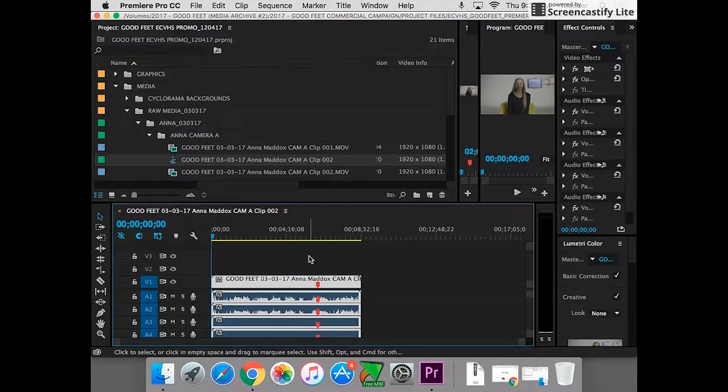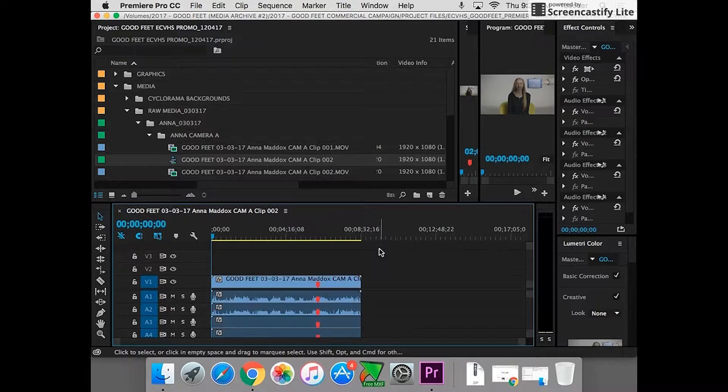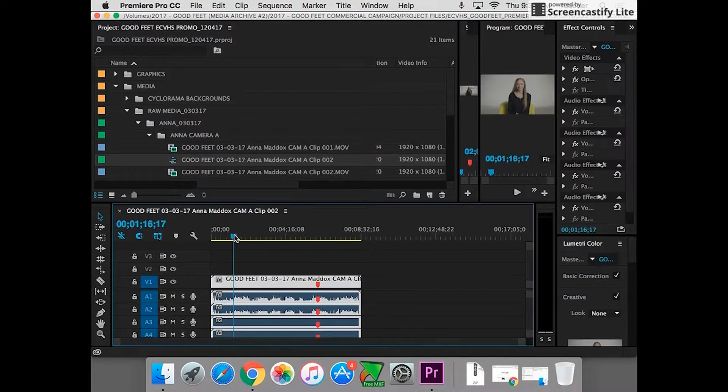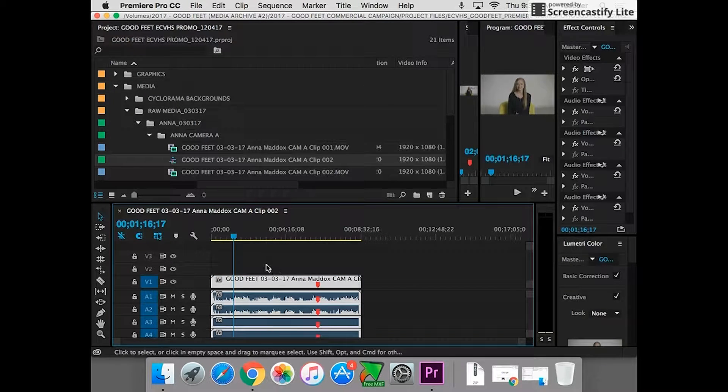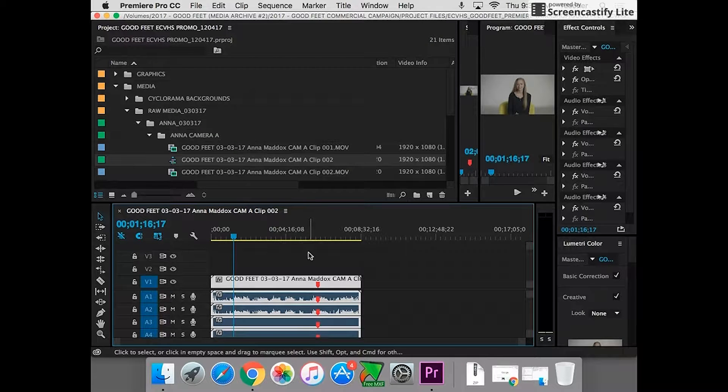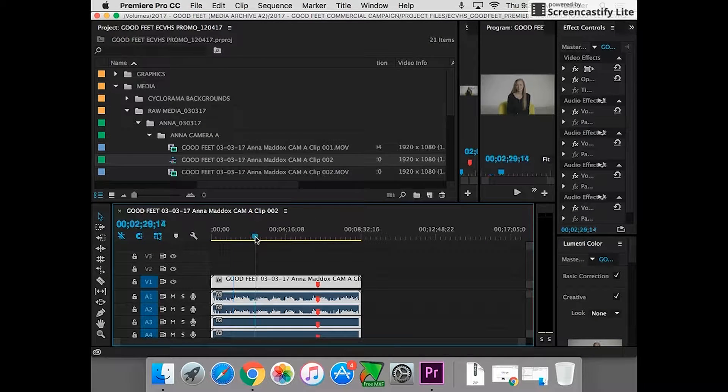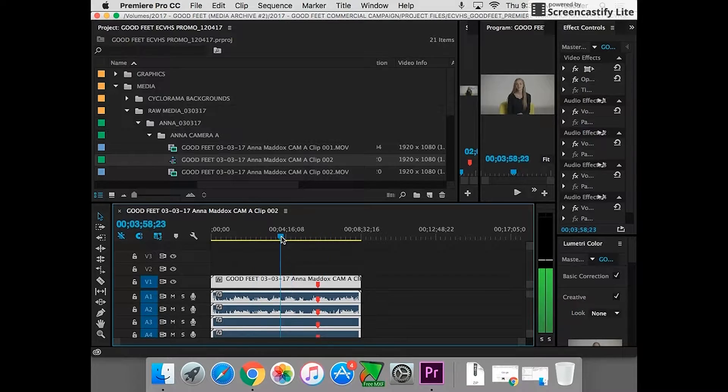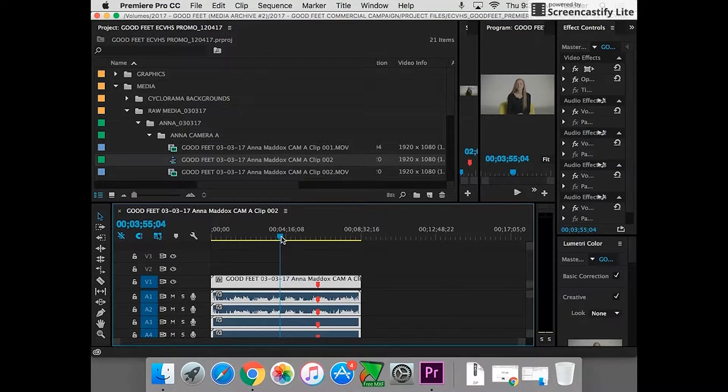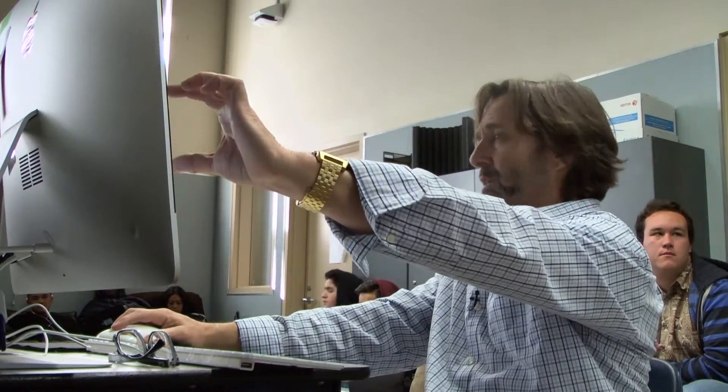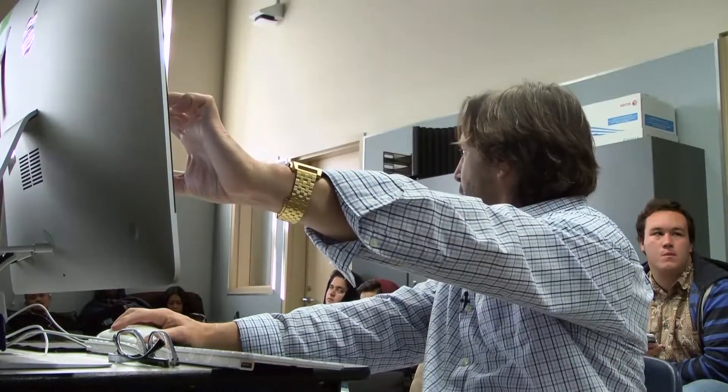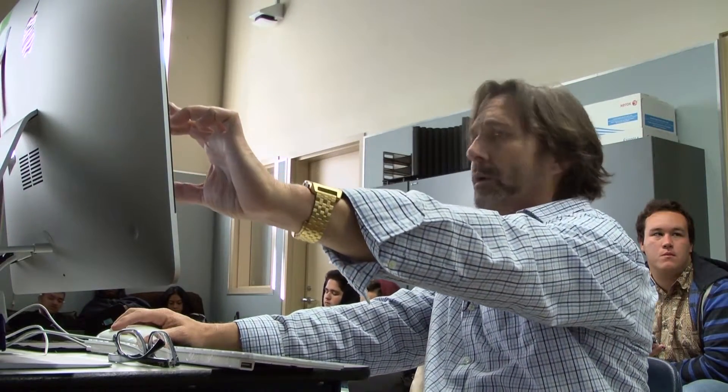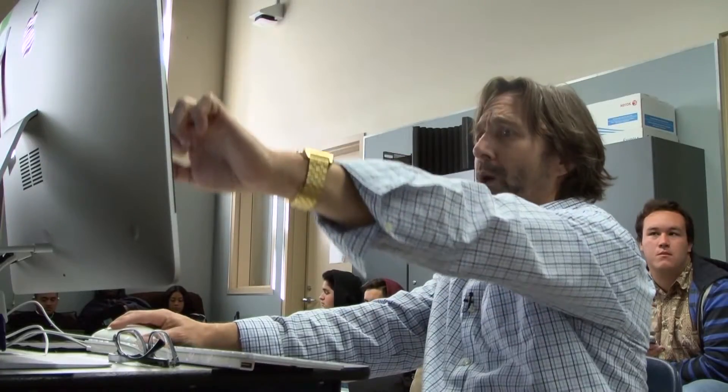And the first thing that Premiere is going to do is it's going to set this timeline to match all the sequence settings that match my footage. It establishes a sequence for me. Now Premiere is saying, okay, I have a sequence set up. See these tracks don't have anything on them? You want to get those out of there. You want to keep your timeline tight so you don't have a bunch of stuff on your timeline that you don't need that's getting in the way.